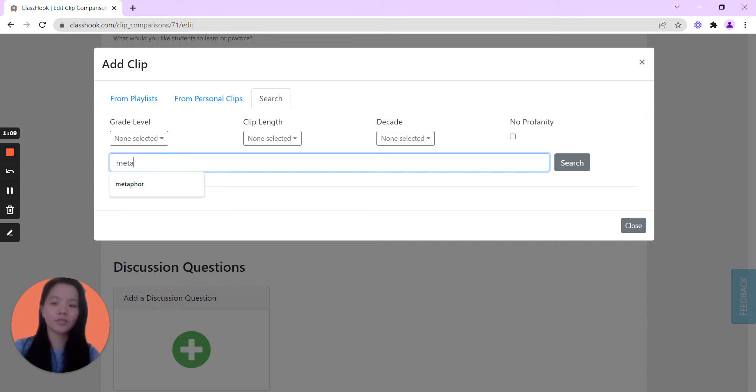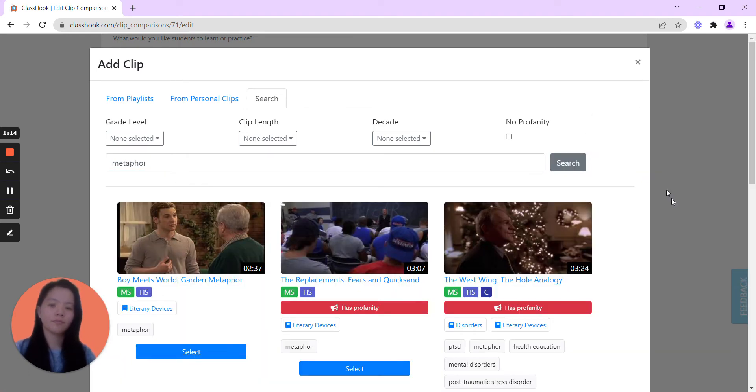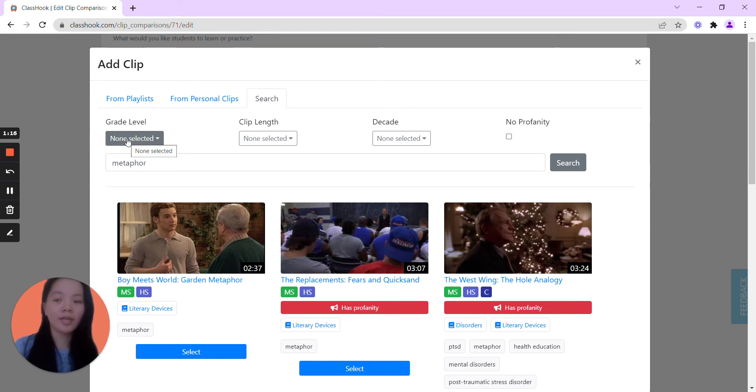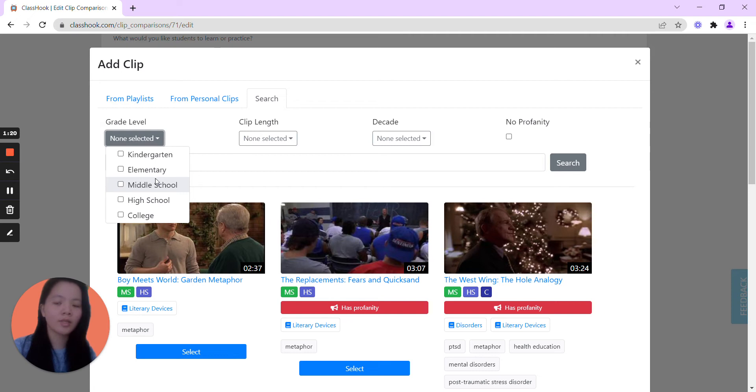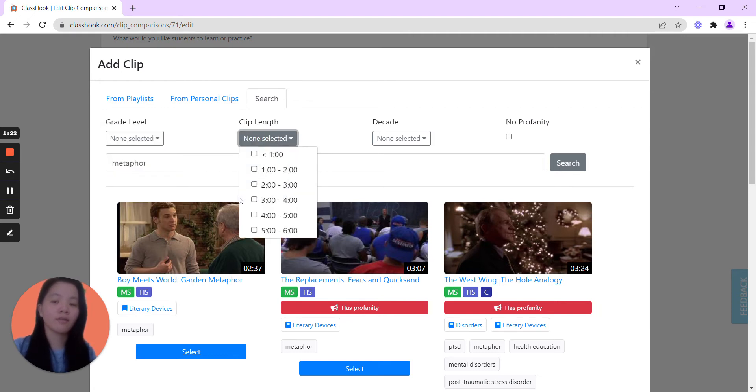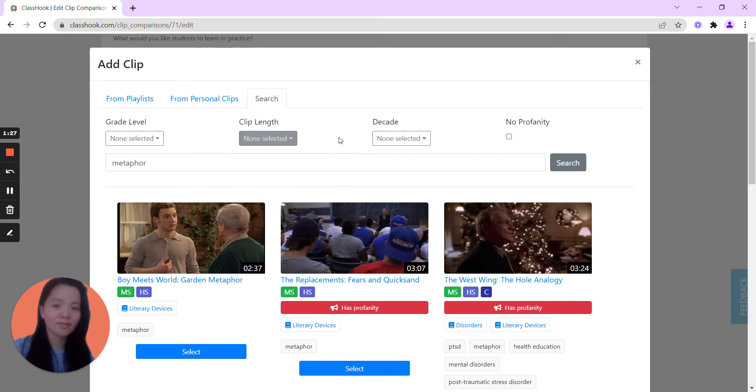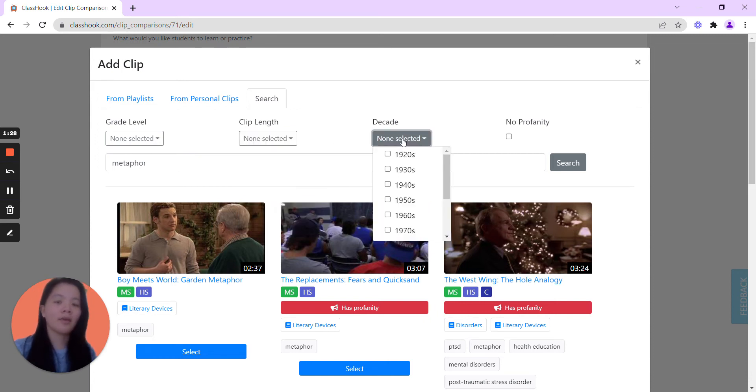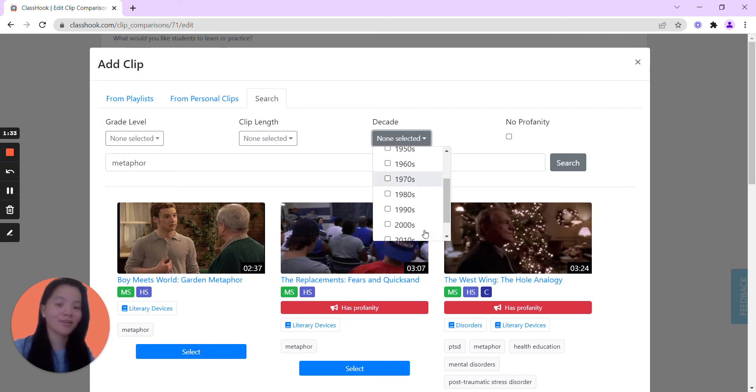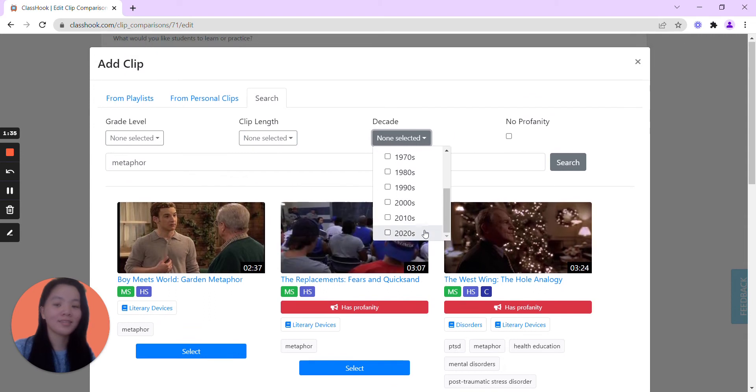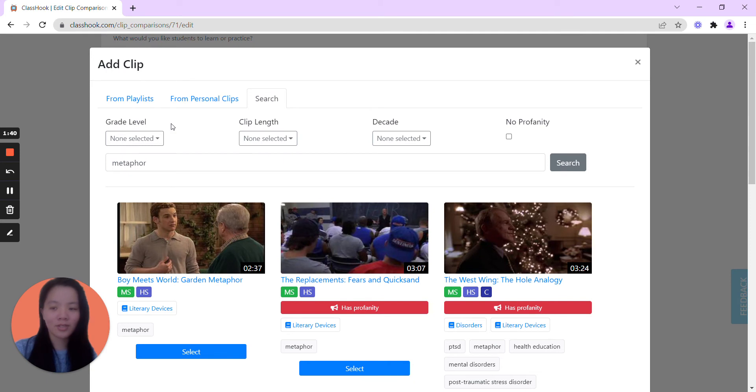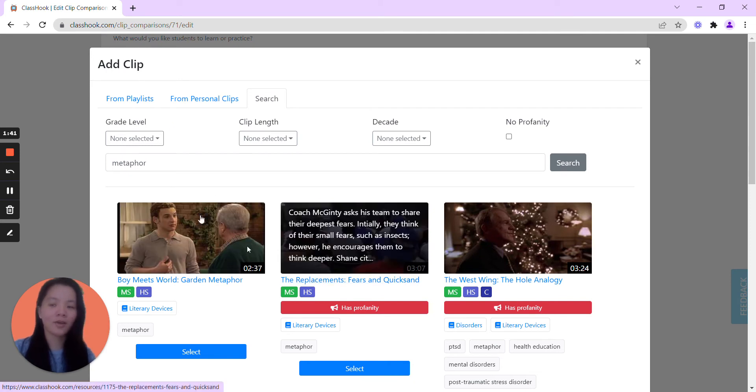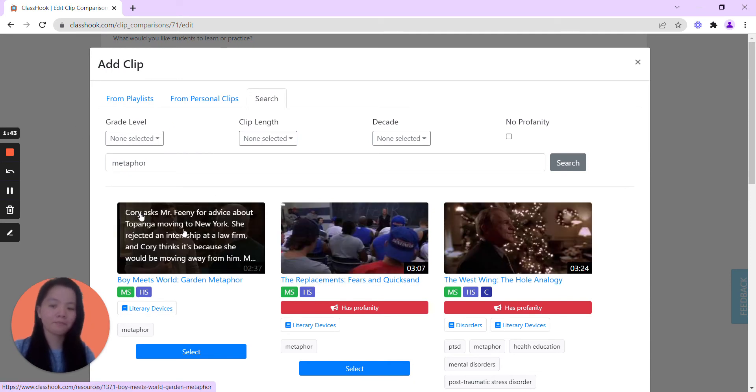So here we can do a search for metaphor, and if you'd like you can even go as granularly and check on maybe it's an elementary school clip or middle school clip. You can also check on the clip length, maybe you just want something that's less than a minute, and you can also go as much as looking into the decade. So maybe you are looking for a clip from the 1970s because that's the unit you're teaching. For the purposes of this demonstration, we're just going to go ahead and have no filter and see what comes up.